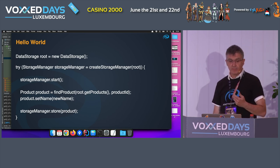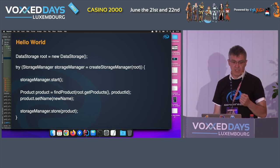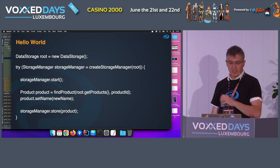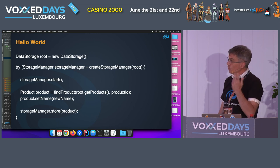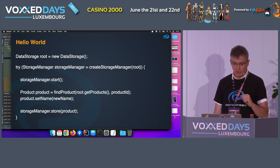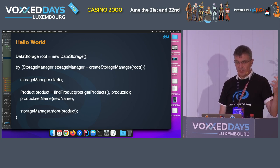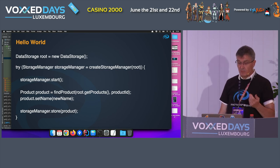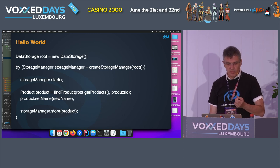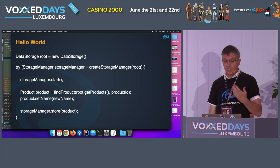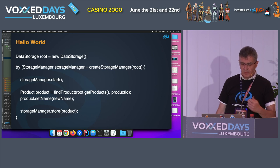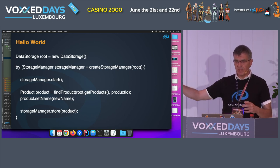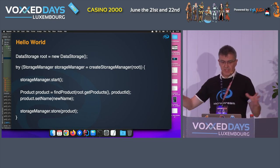What does a Hello World look like? You first decide which object is the root object — the starting point of the object graph. The system traverses that entire root object to find everything linked to it and stores it. You create the storage manager with the location and other settings, start it, and then data is loaded or lazy-loaded. You find a product using plain Java — no queries, no mapping — change its name, and ask the manager to store it again. It only stores the changes, similar to how Git works.